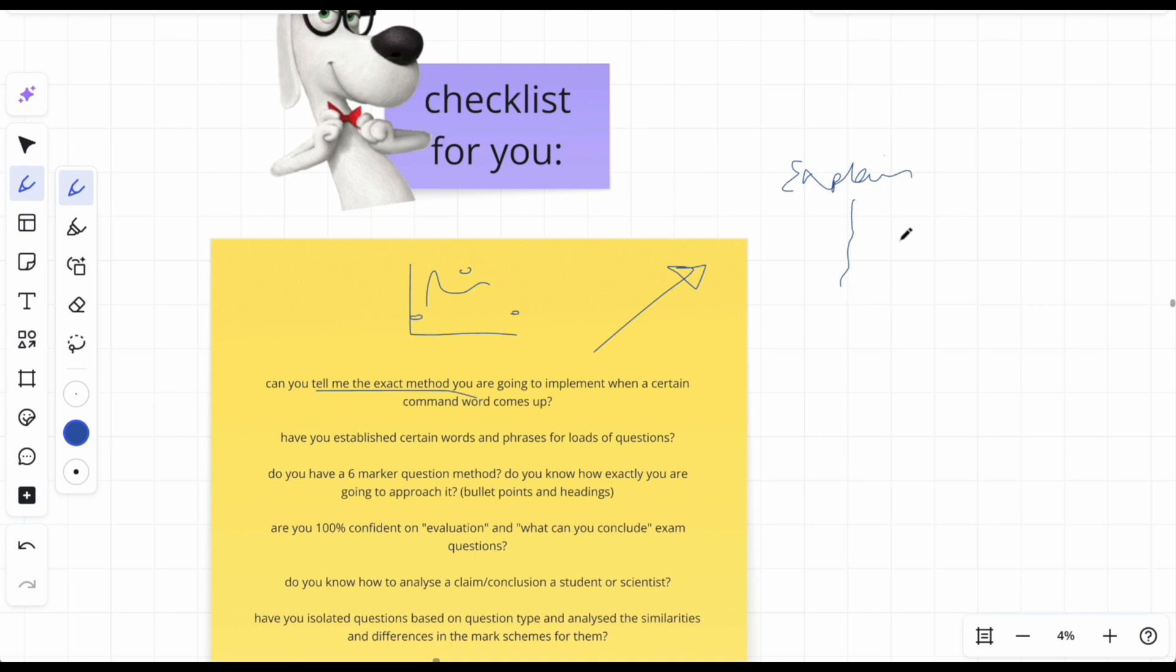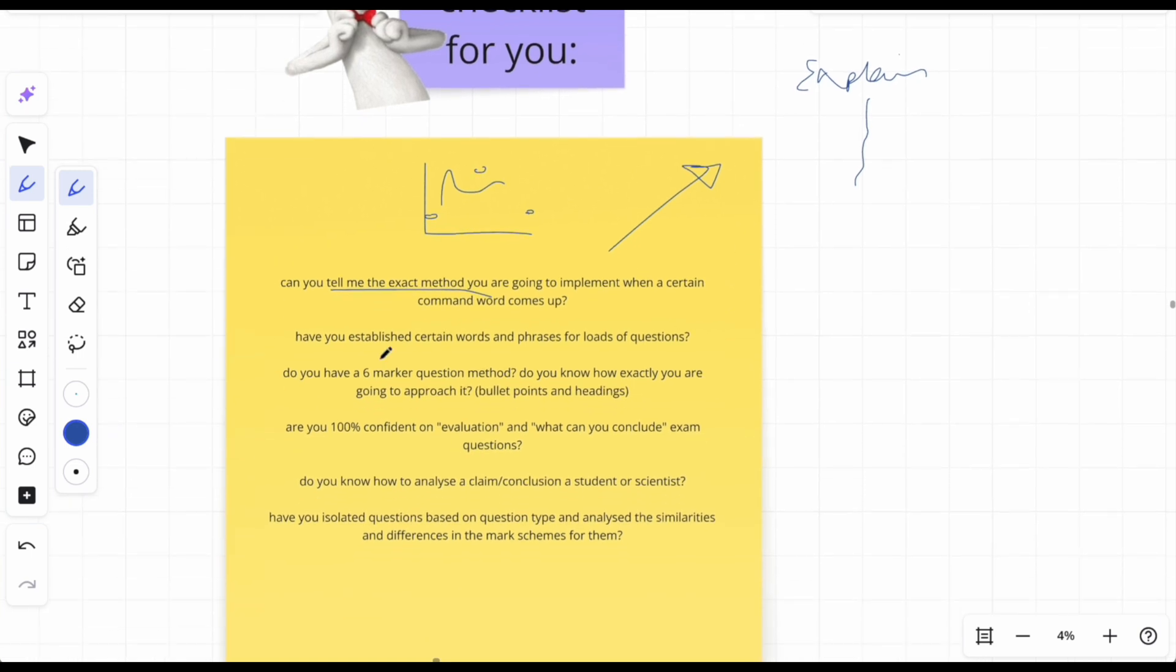What are you going to do? And the way you can really find that out is just open up a random past paper and kind of go through it like shadow work almost, and just ask yourself 'okay, if this was in the exam, what actually would I have done?' And see whether that would lead to the answer or not. And if not, adapt it and look at my channel for the help if you need to. And then yeah, have you established certain words and phrases for loads of questions?